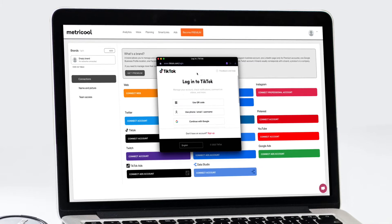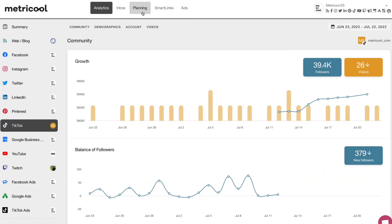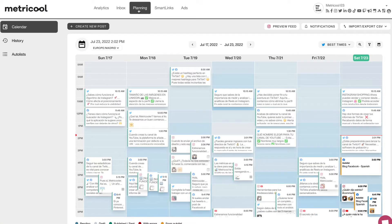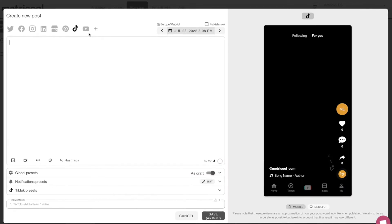Once you integrate your account with Metricool, go to Planning and create a new post. You probably already know that you can schedule your TikTok videos with Metricool at the time and day of your choice.